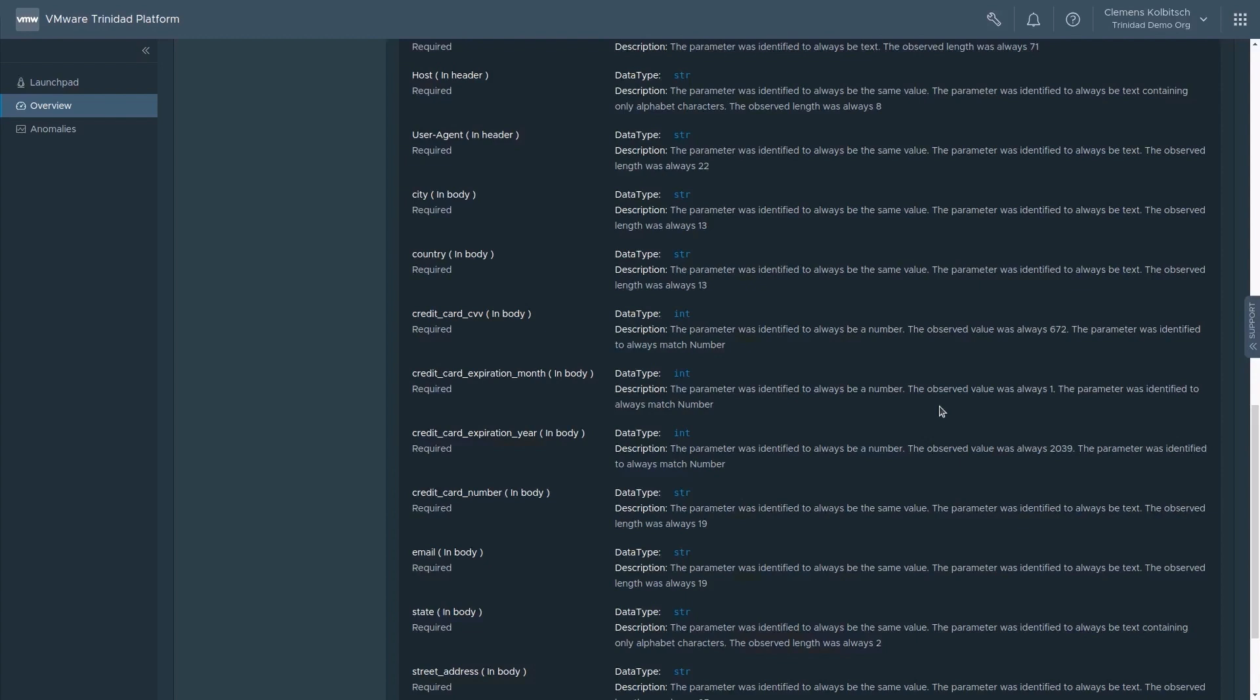This alone already gives infrastructure and security teams information about their applications they might not have had previously.